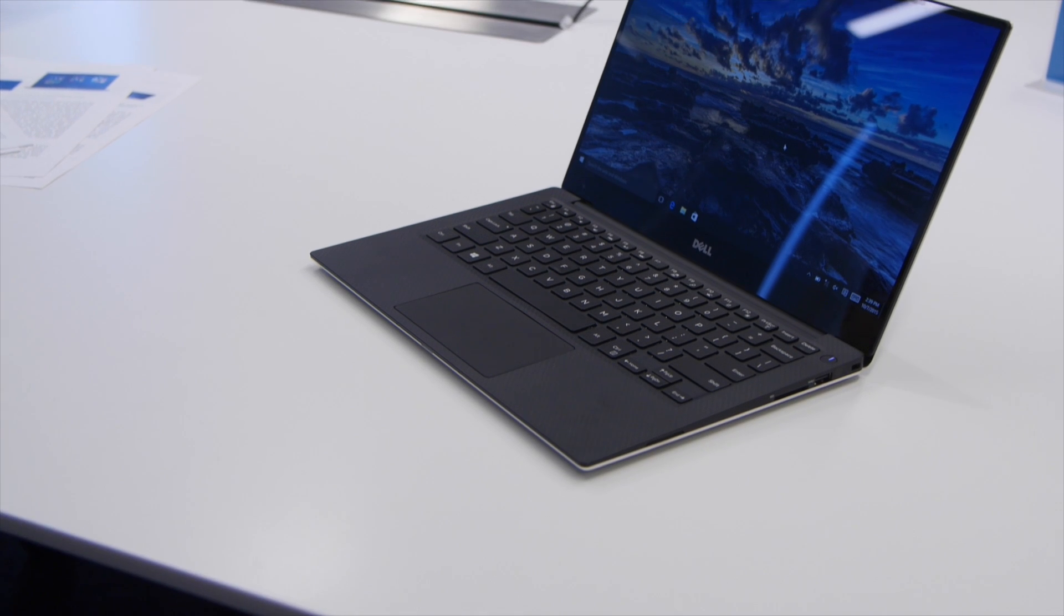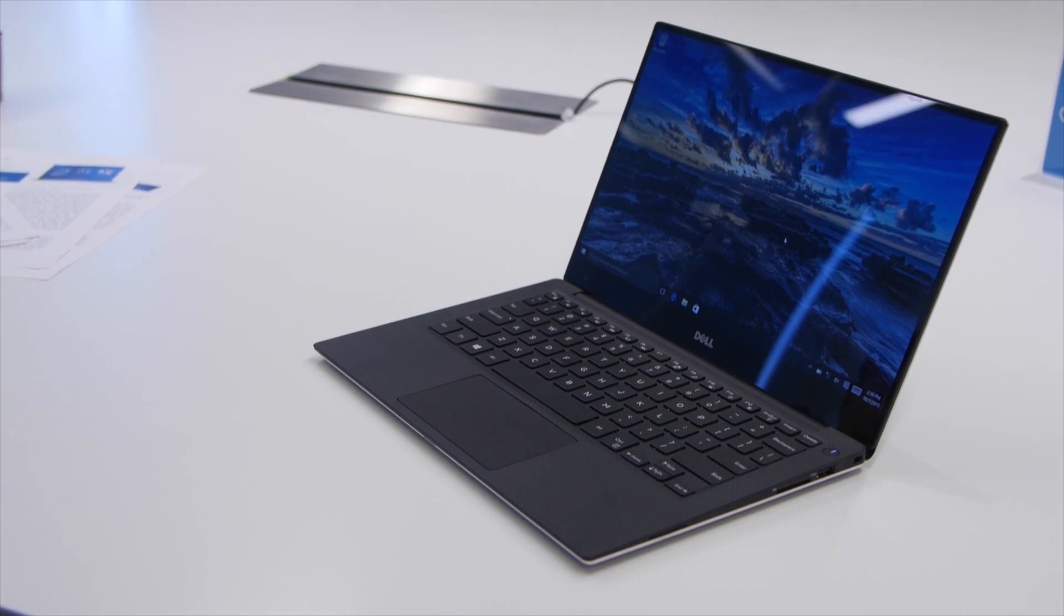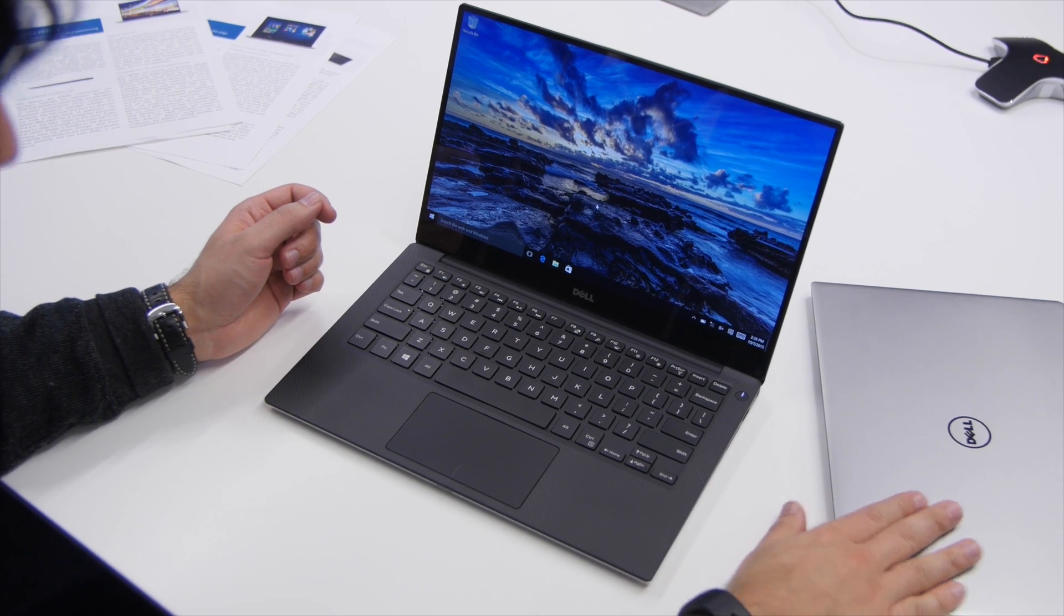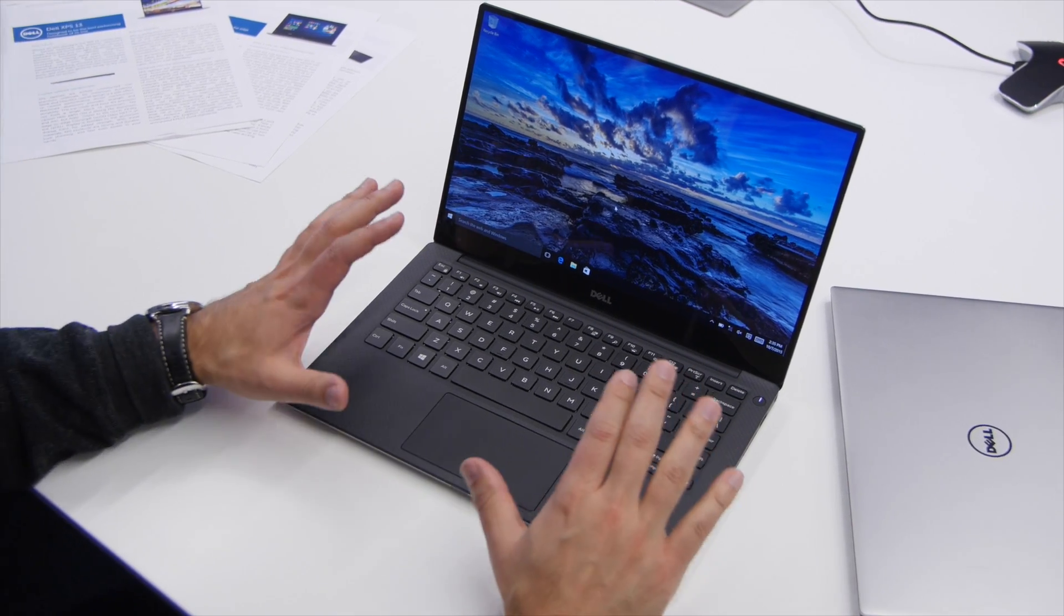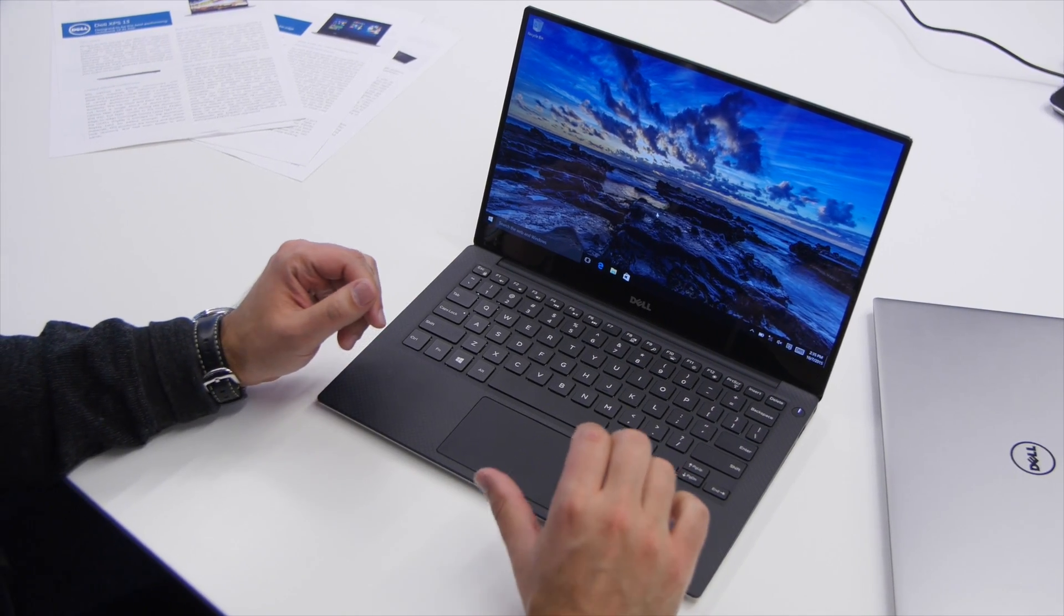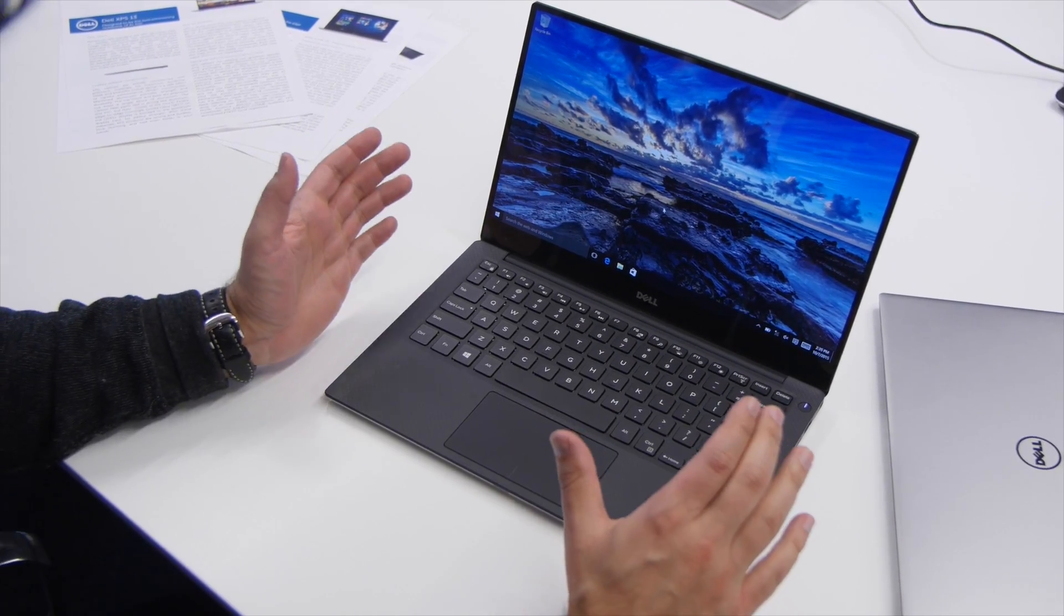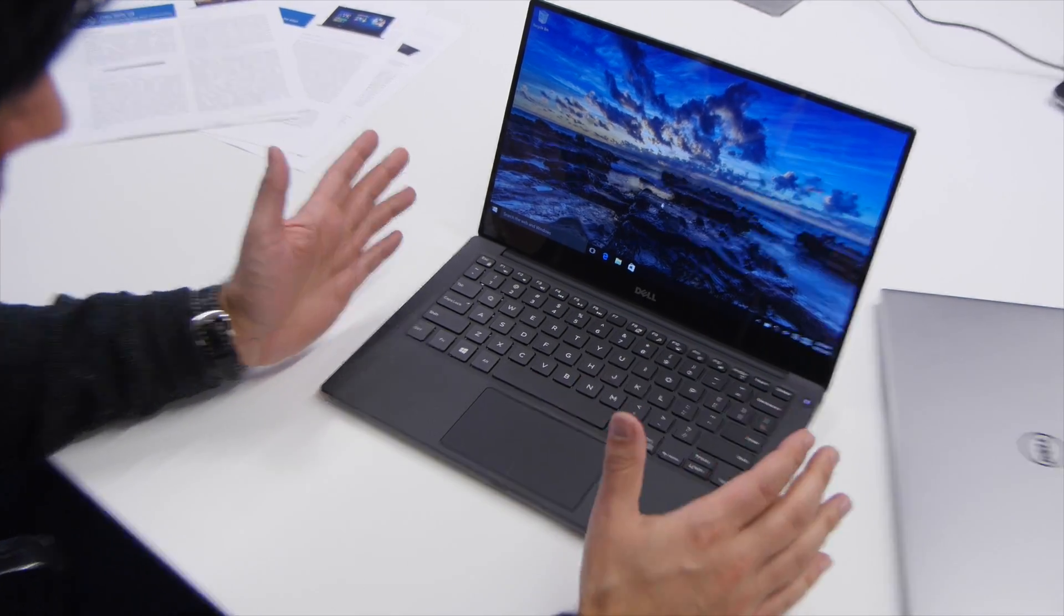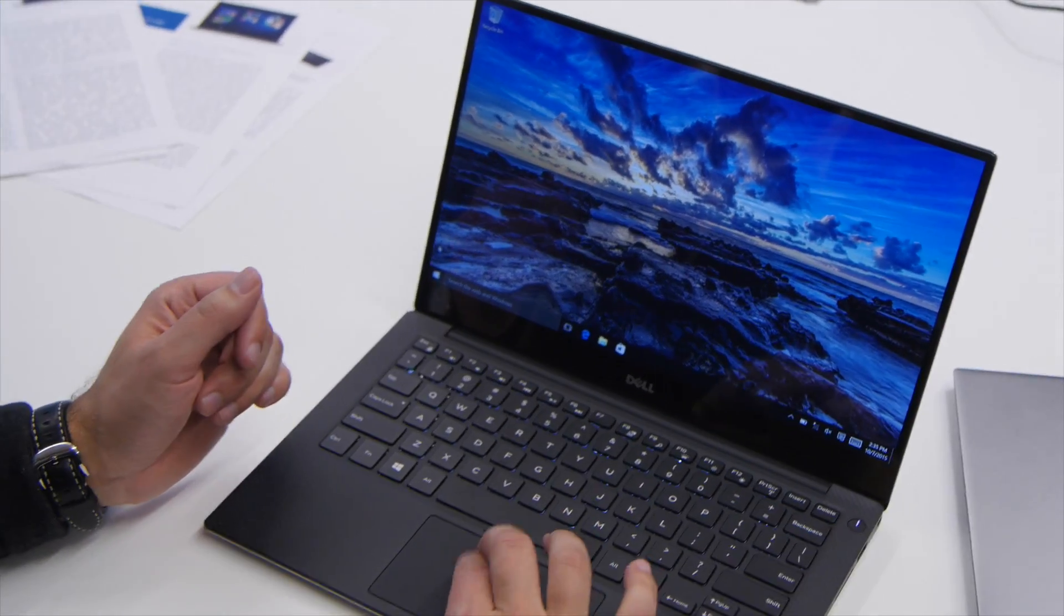So here it is, the Dell XPS 13. It is the upgraded version. I actually have my old version right over here and on the surface they look exactly the same and that's actually really a good thing because why ruin a good thing, right?